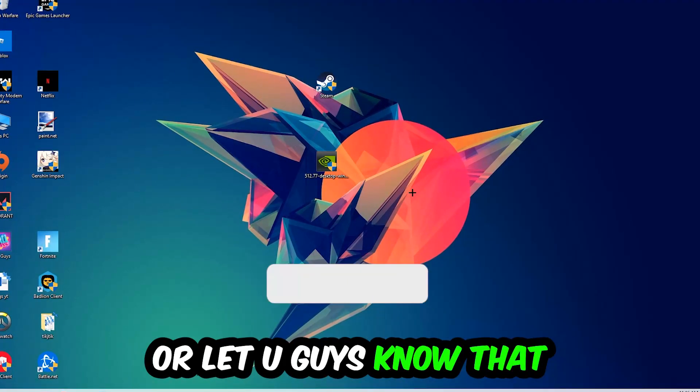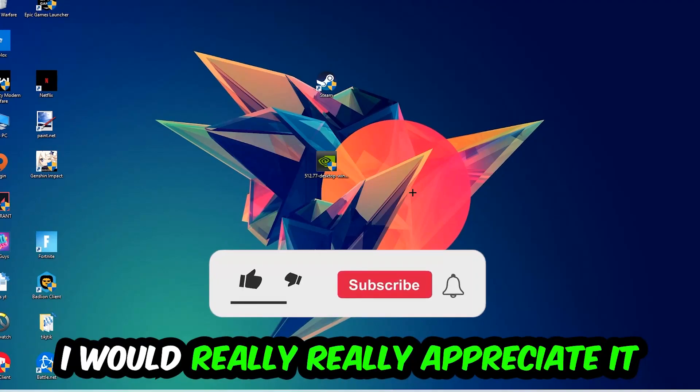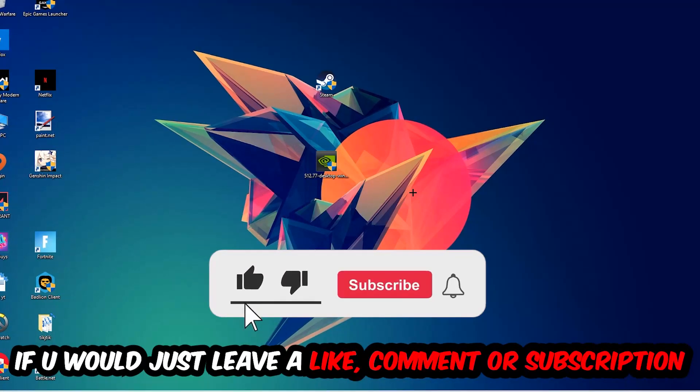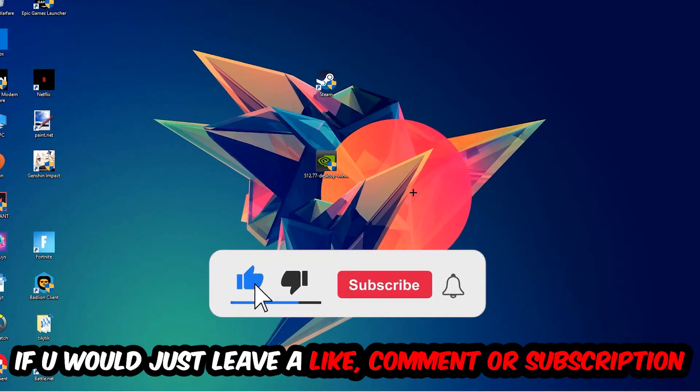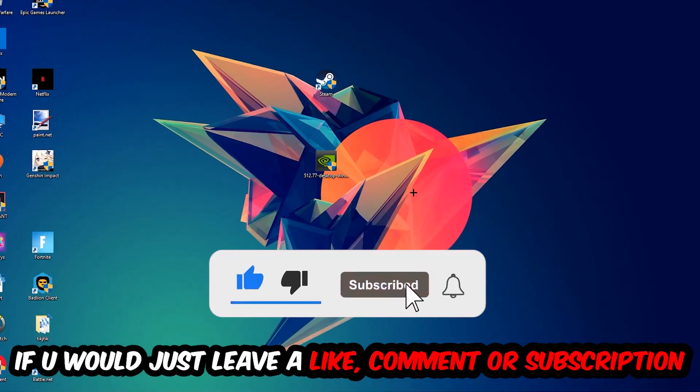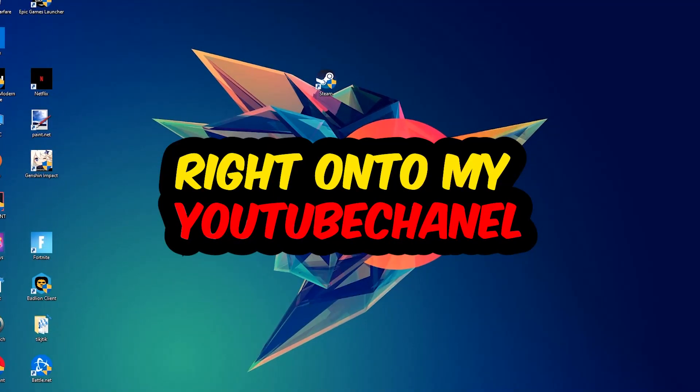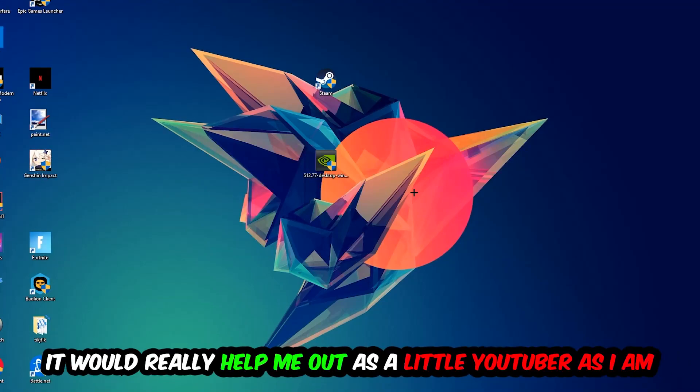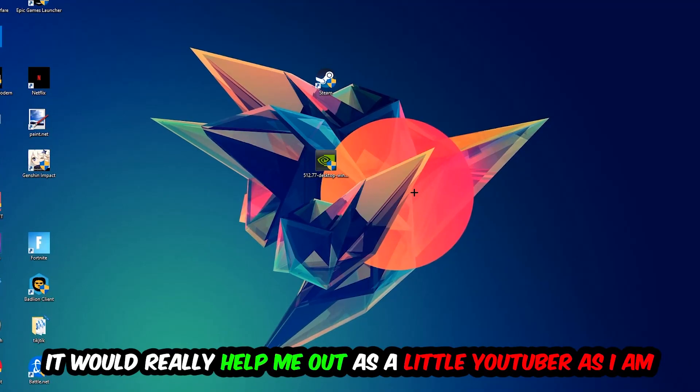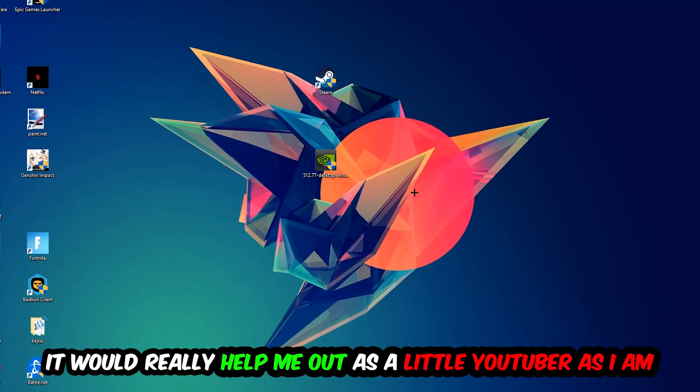I would really appreciate it if you would leave a like, comment, or subscription on my YouTube channel. It would really help me out as a small YouTuber.